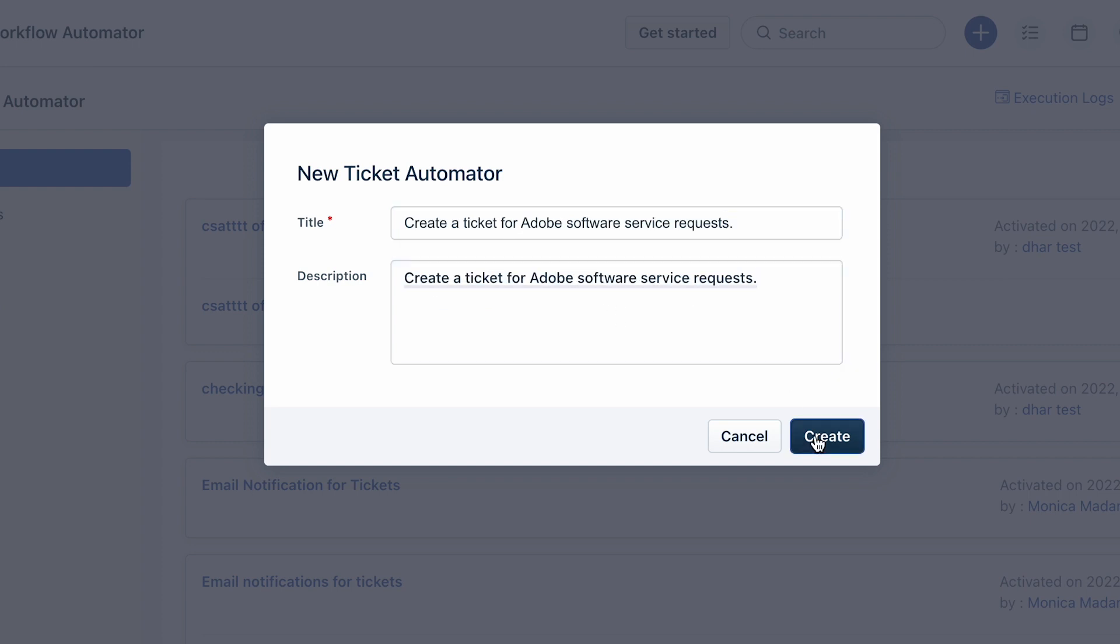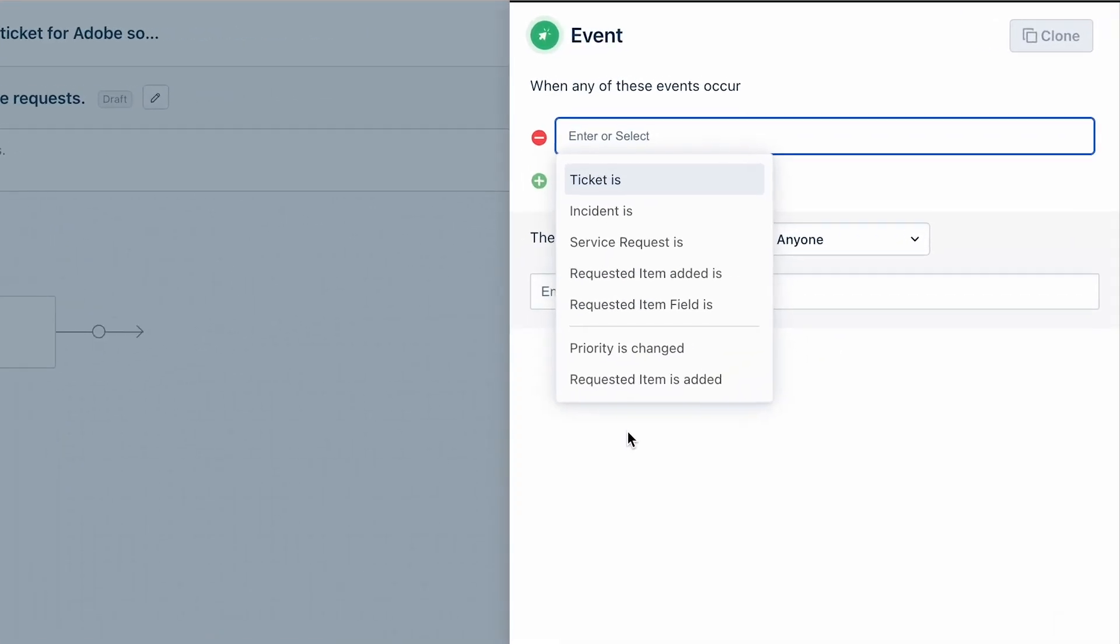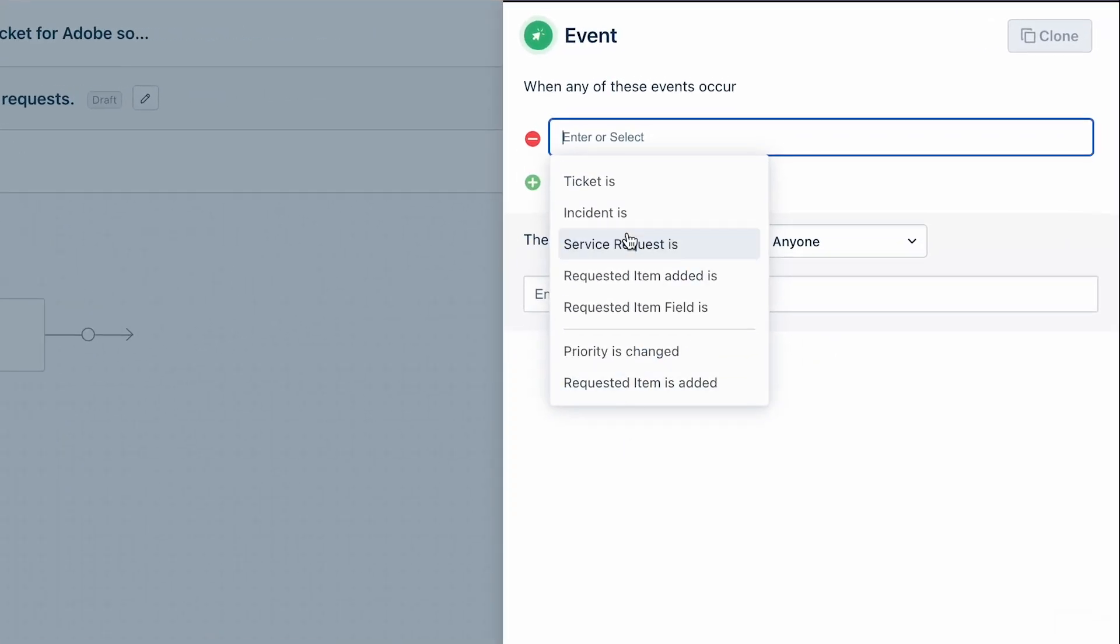Now let's assume you wish to create a ticket for Adobe software service requests. In the events block, select ticket is then raised. Click on done.